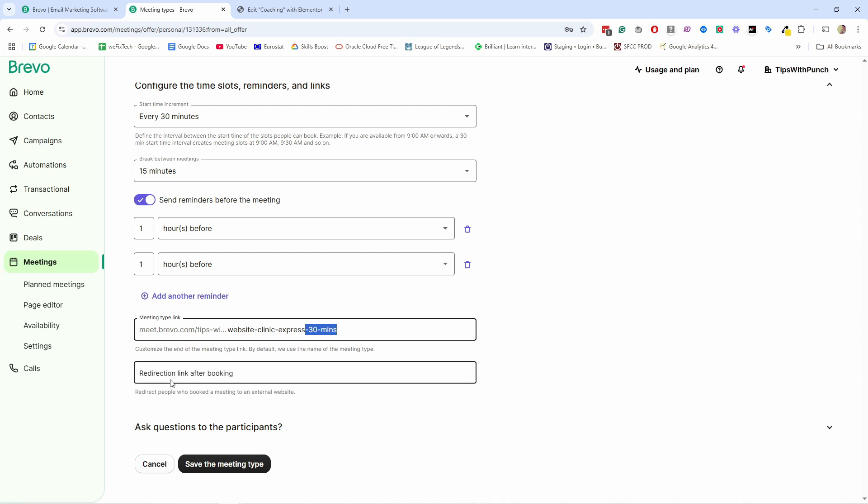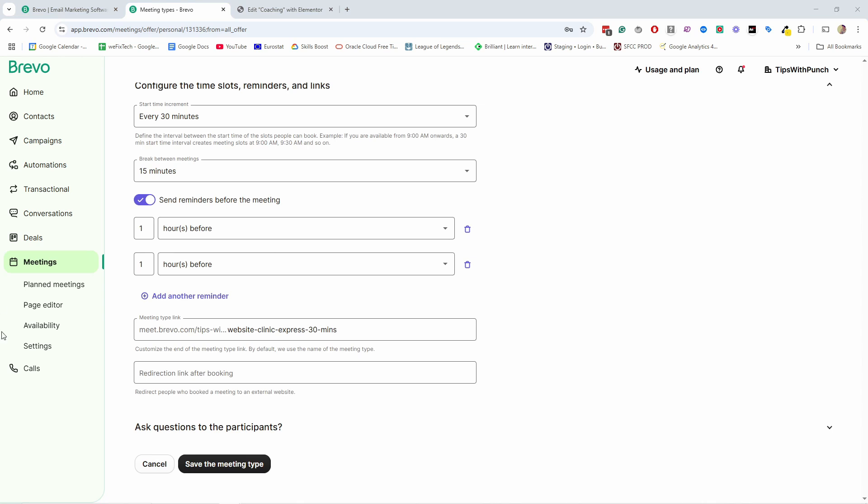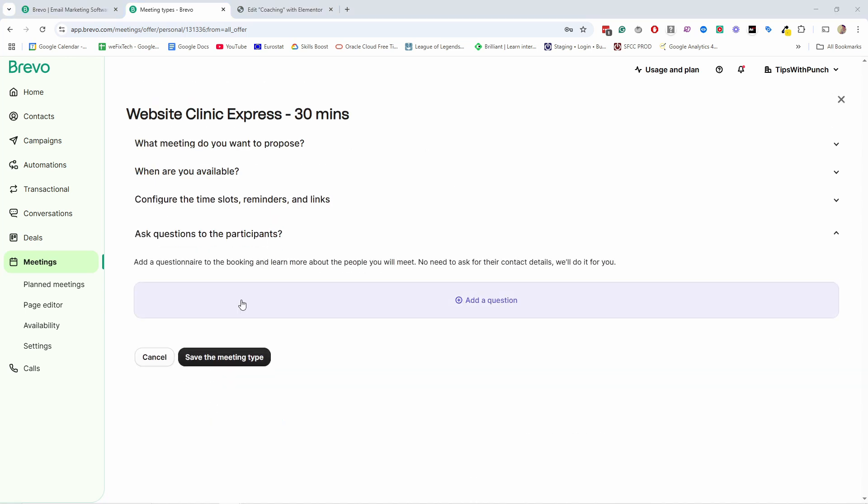And then after people have booked a meeting with you, do you want them to redirect to a certain page? This could be a questionnaire page, or it could be also just like a thank you page. For now, I'm not going to do anything, but I'm going to just have a placeholder there so you can see that it's actually doing it. So I'm just going to place my website here and say thank you. And we'll see that it will work that way, but you could keep this just empty. And in that case, it will just show a message like thank you for your submission directly in the booking calendar.